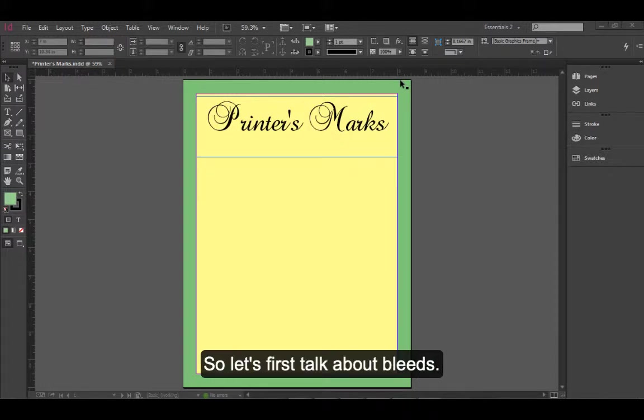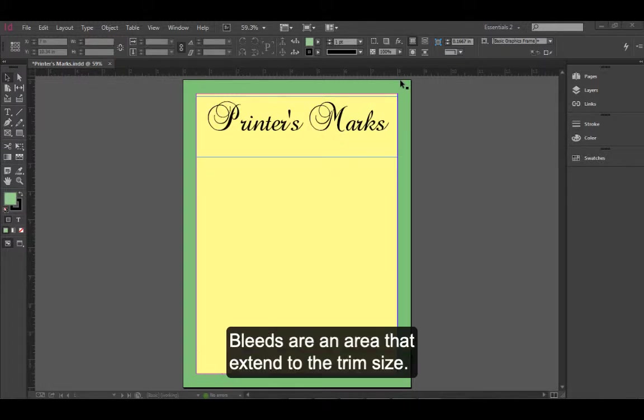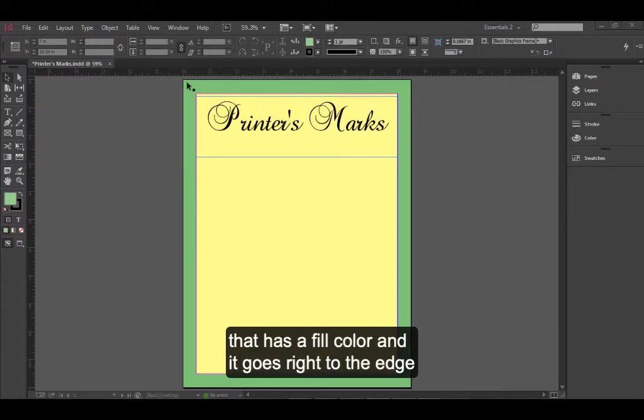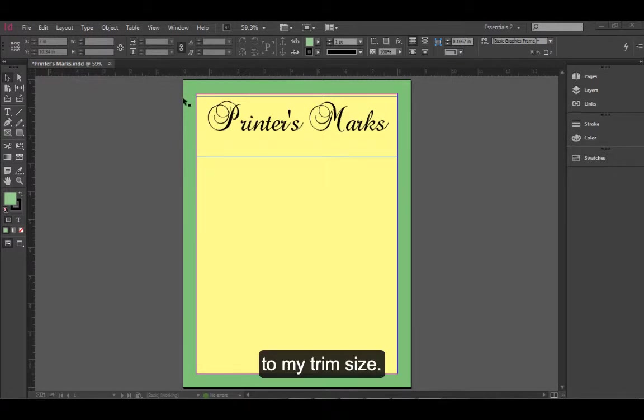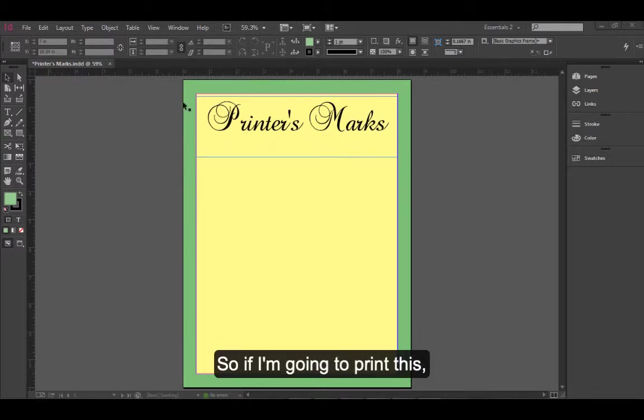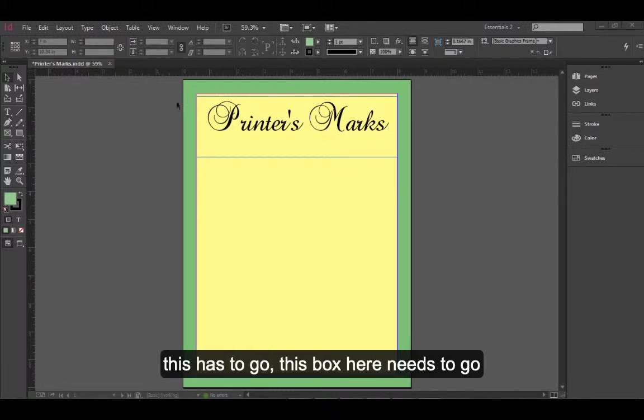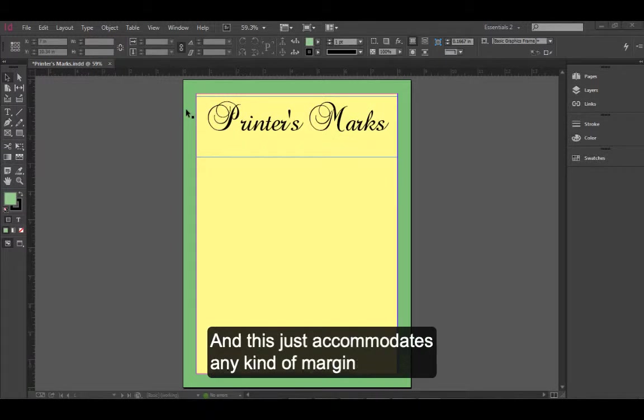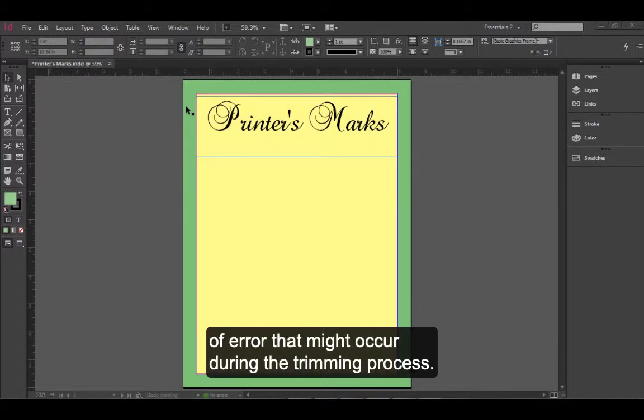So let's first talk about bleeds. Bleeds are an area that extend to the trim size. In this document, notice that I have a box that has a fill color and it goes right to the edge to my trim size. So if I'm going to print this, this box needs to go beyond the trim size when it's prepared for printing. This accommodates any kind of margin of error that might occur during the trimming process.